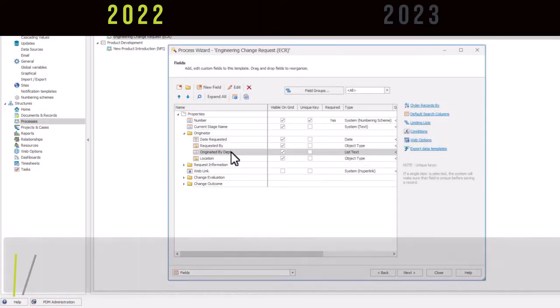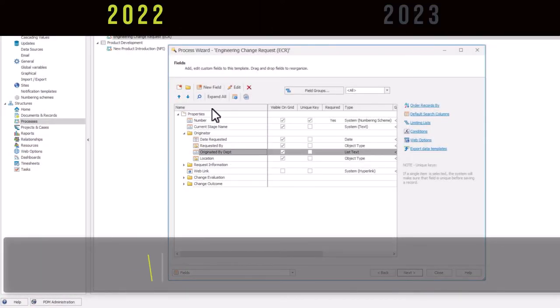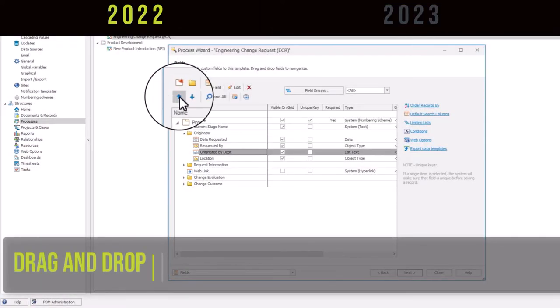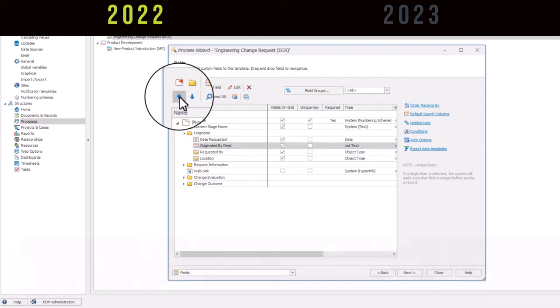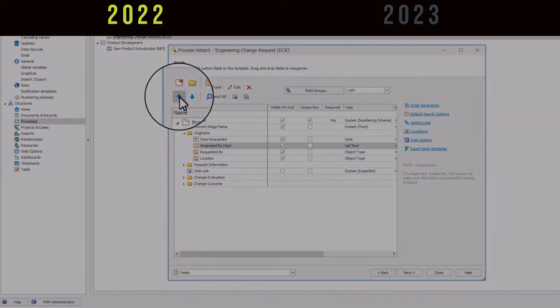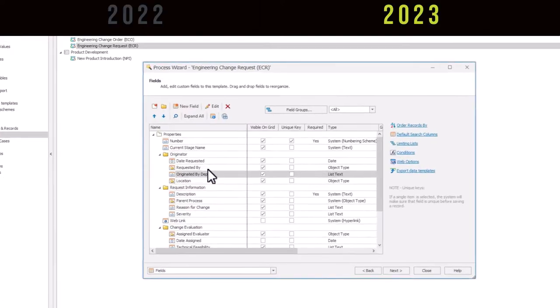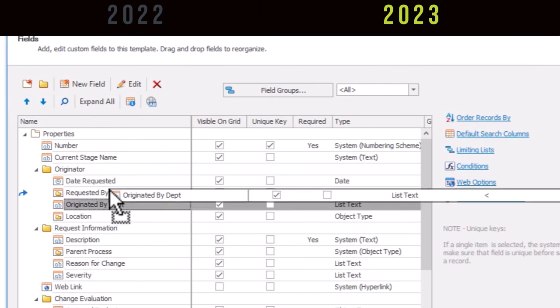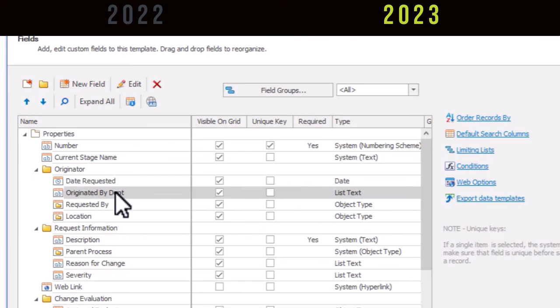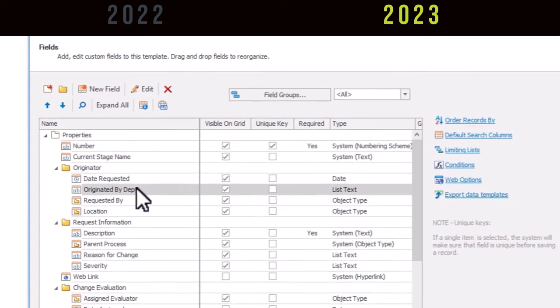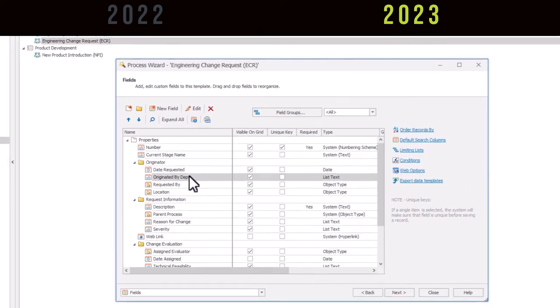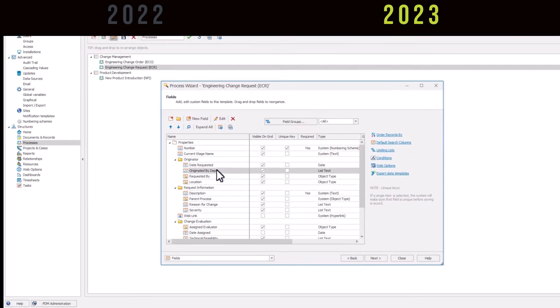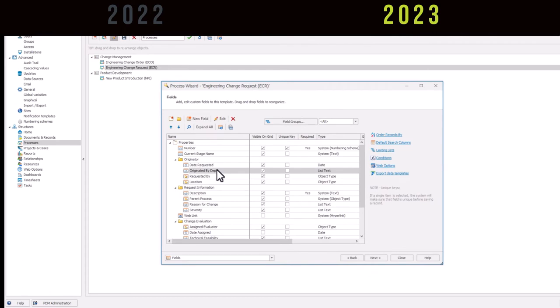Moving on to my second favorite enhancement. Modifications have always been a tedious and error-prone process, but now administrators can easily reorder fields on the fly via drag and drop rather than the time-consuming up and down reorder buttons. This saves a ton of time by eliminating excessive clicks.